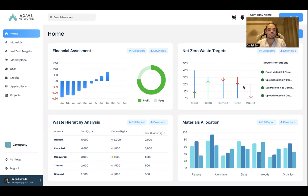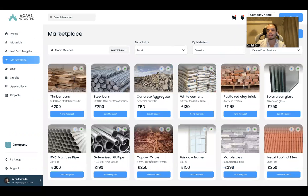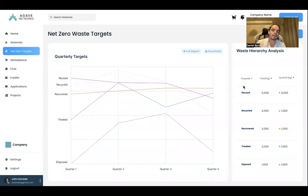So this is how the platform works. Here our users can see where their excess materials are being used, reused, recycled, recovered, treated, et cetera, so our users can track their net CO2 waste targets. We also have this excess material sharing marketplace inside the platform, and our users can track and trace their quarterly target records.